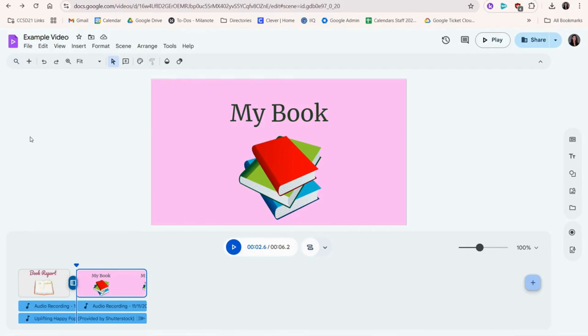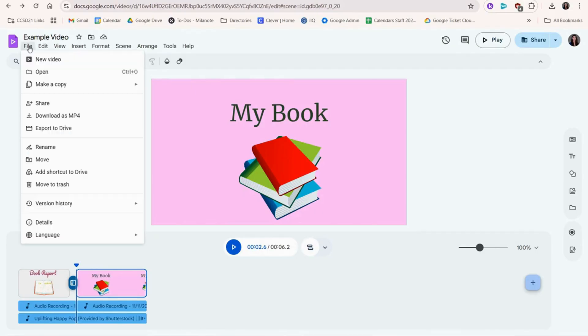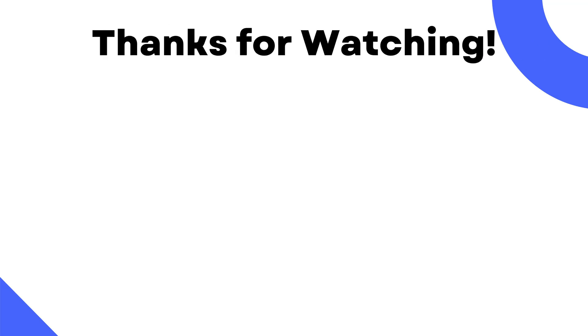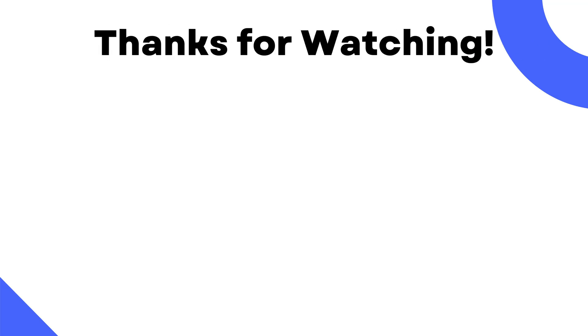You can download the video as an MP4 file here. Thanks for watching! Please like and subscribe so you don't miss our next video!